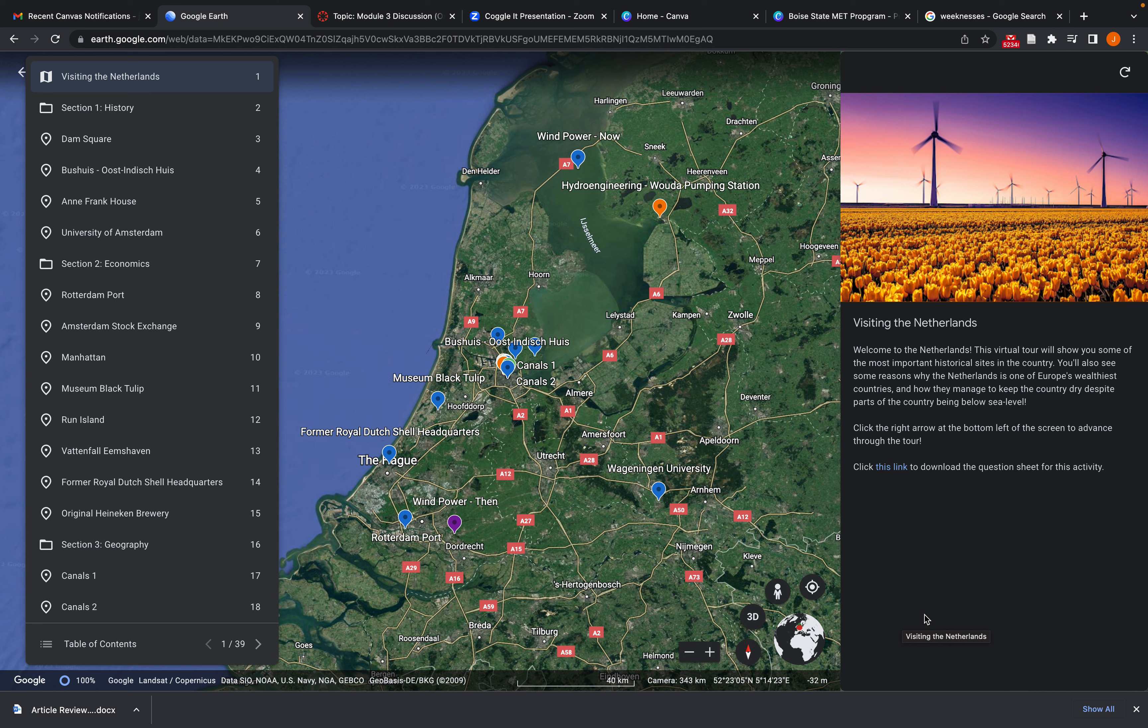Alright everybody. So I know I just gave my presentation video, but I wanted to add this video of just me navigating through the project I was referencing so you can kind of see what it looks like for a student to navigate through a Google Earth Voyager tour. So here we go.